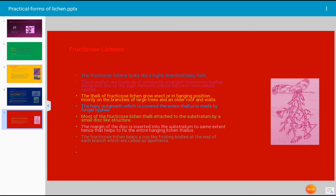The lichen thallus may be in a hanging position or it may be erect. Most fruticose lichens grow on the branches of large trees in the forest, and even on old roofs and walls. The hairy outgrowth covering the entire thallus consists of fungal hyphae, since lichen is composed of fungus and algae. The fruticose lichen thallus attaches to the substratum with the help of a disc-like structure known as a holdfast. The margin of the disc is inserted into the substratum to fix the hanging lichen thallus.